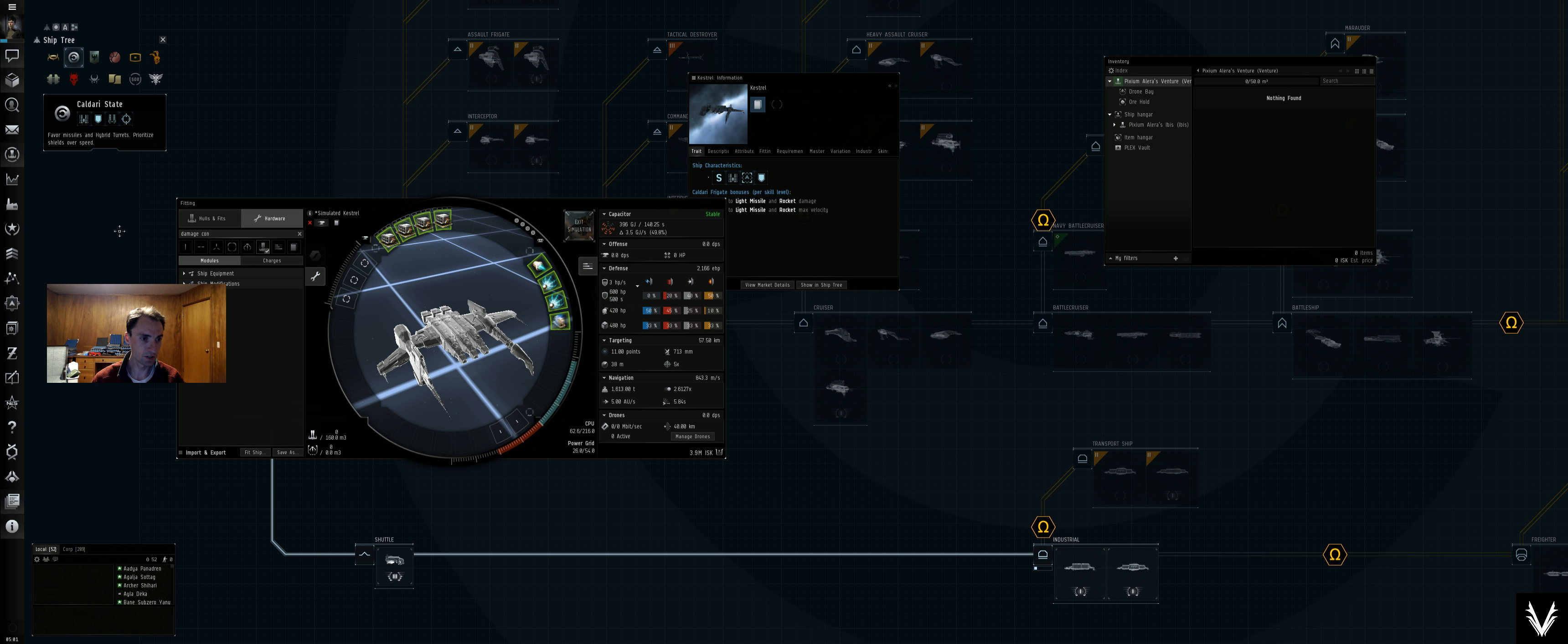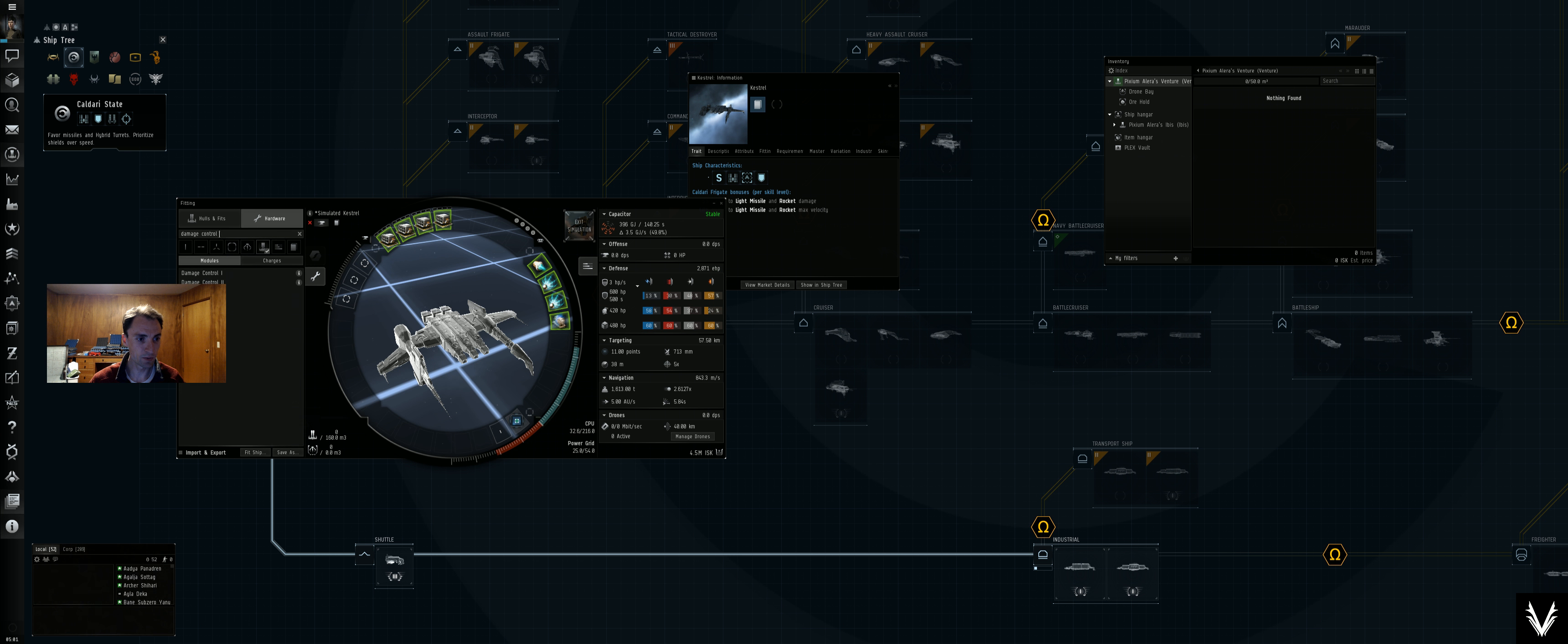All right, so we'll slap that on there. It looks like we need more power grid, so we don't have the fitting skills for this, but we'll just keep working.